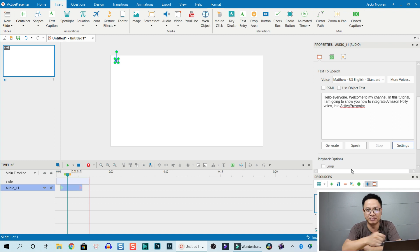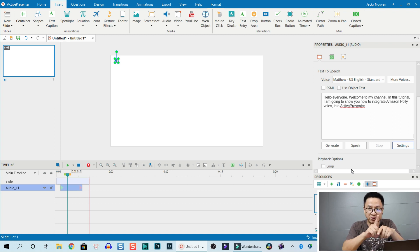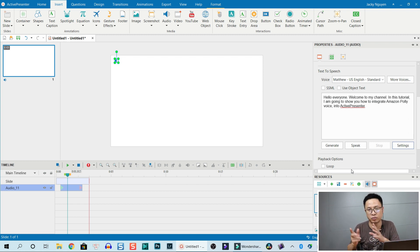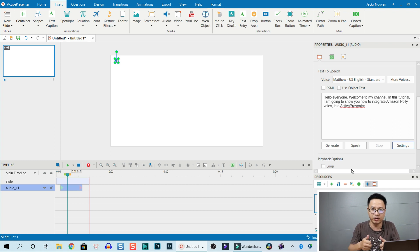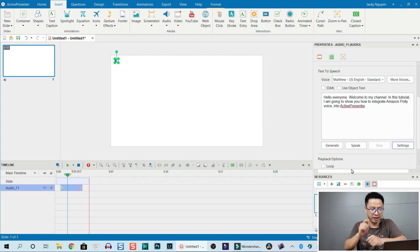Firstly, you need an Amazon Polly account, so you need to register for an account. It is an affordable text-to-speech program, so check it out and look at the pricing plan or something like that on Google or the internet.